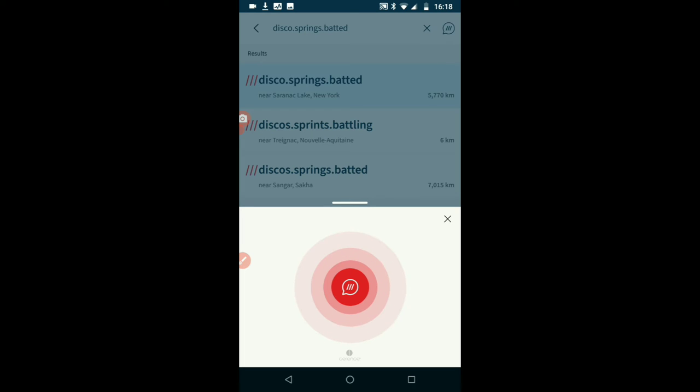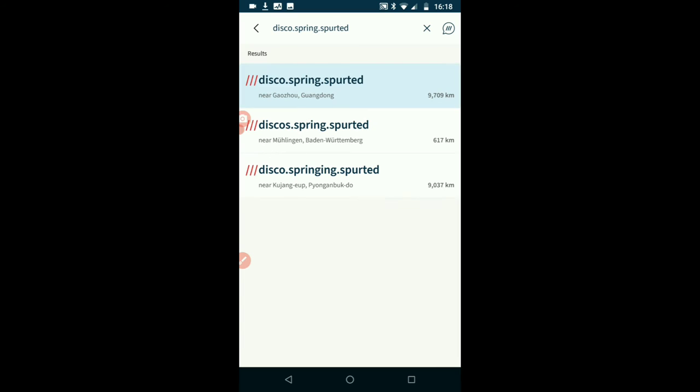Disco, spurring, spurted. No, that's still not done it. I did it earlier and I thought it would work but not this time. That's what it said. Disco, springs, spurted. Disco, springs, spurted and disco, springing, spurted. So we'll try another one.